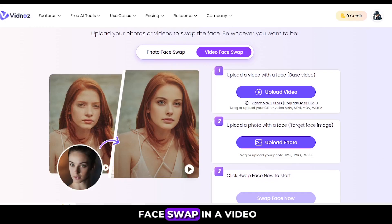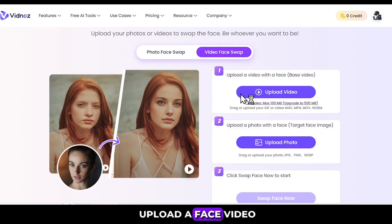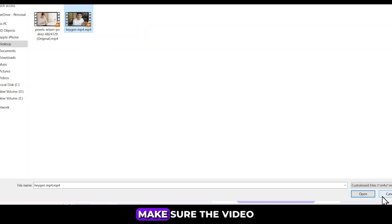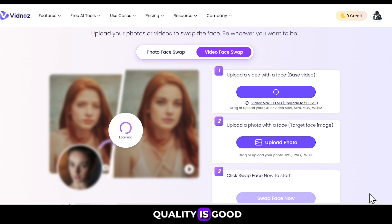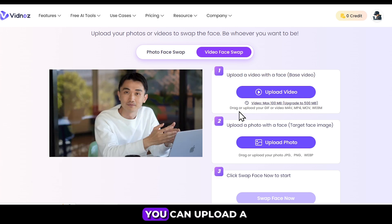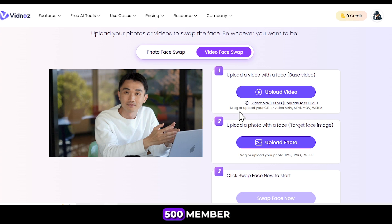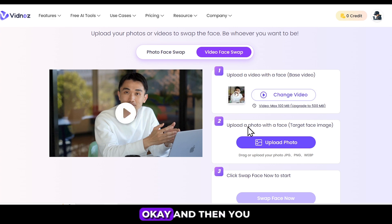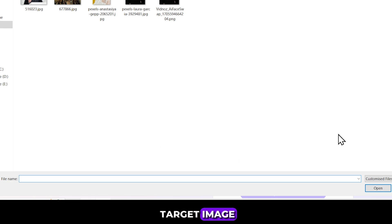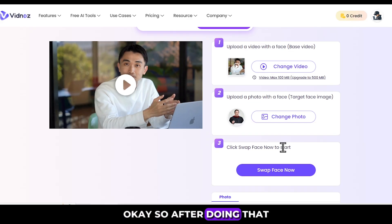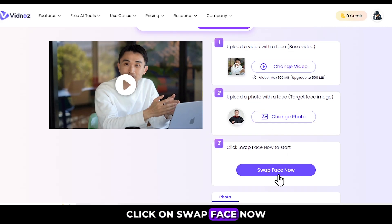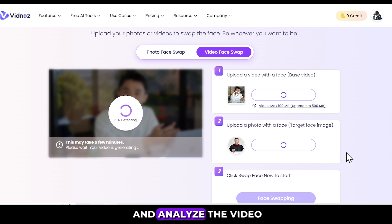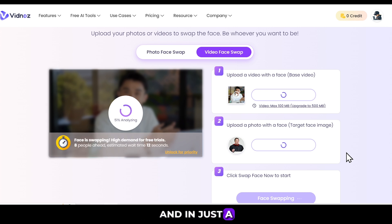Now let's do a face swap in a video. The process is the same. First, you need to upload a face video, which will be the base video. Make sure the video quality is good. Keep in mind that in the free version, you can upload a maximum of 100MB of video. To upload up to 500MB, you'll need to upgrade. And then you need to upload the target image. After doing that, click on Swap Face Now. The tool will detect and analyze the video and image, and in just a few seconds, your face swap video will be ready.